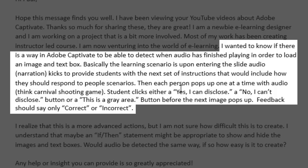Then each person pops up one at a time with audio — think Carnival Shooting Game. The student clicks either yes I can disclose, no I can't disclose, or a gray area button. And before the next image pops up, feedback should say only correct or incorrect.